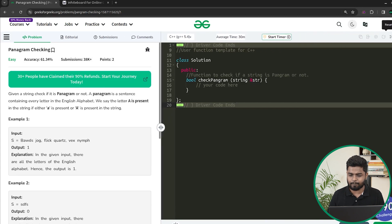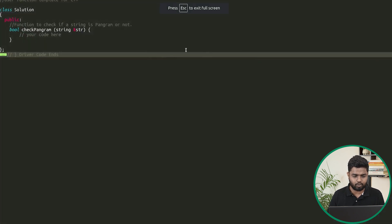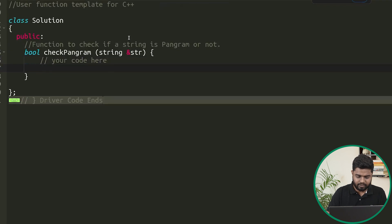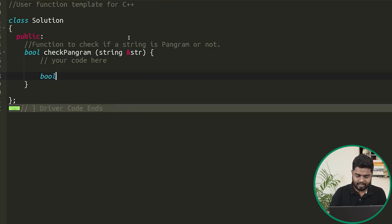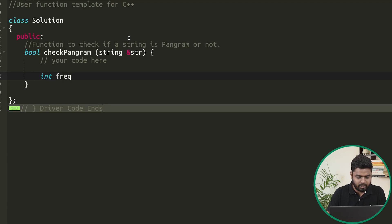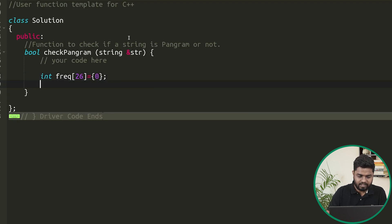Let's quickly implement this approach. We'll start by having an integer array named frequency of size 26, with all frequencies initialized to zero.